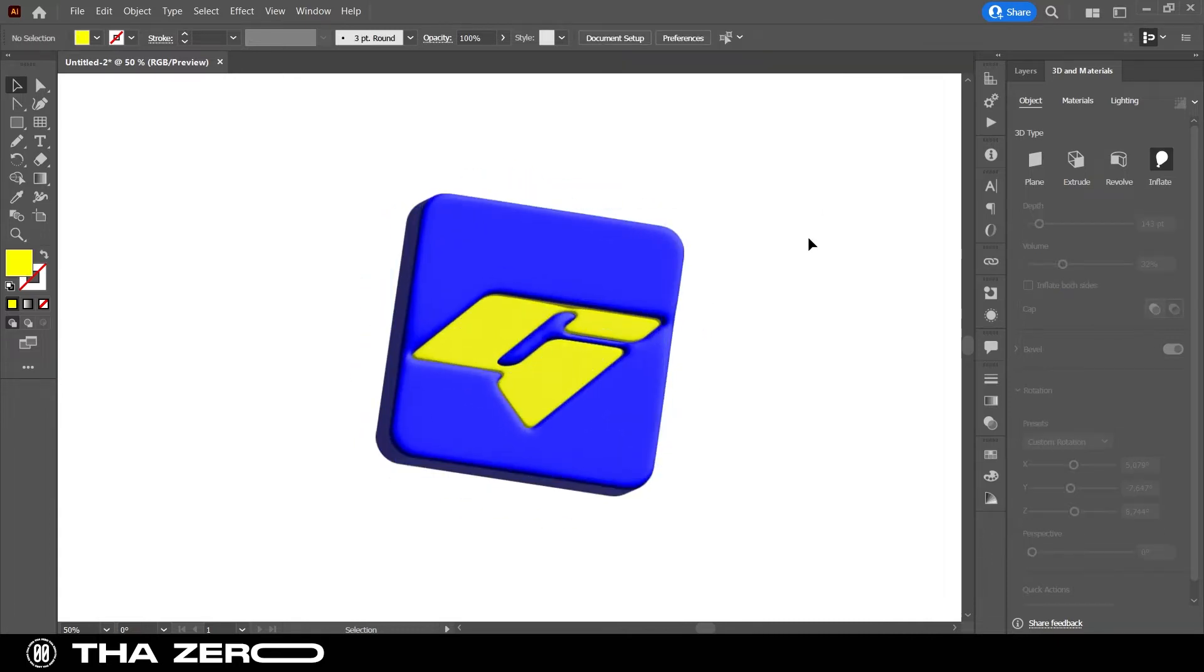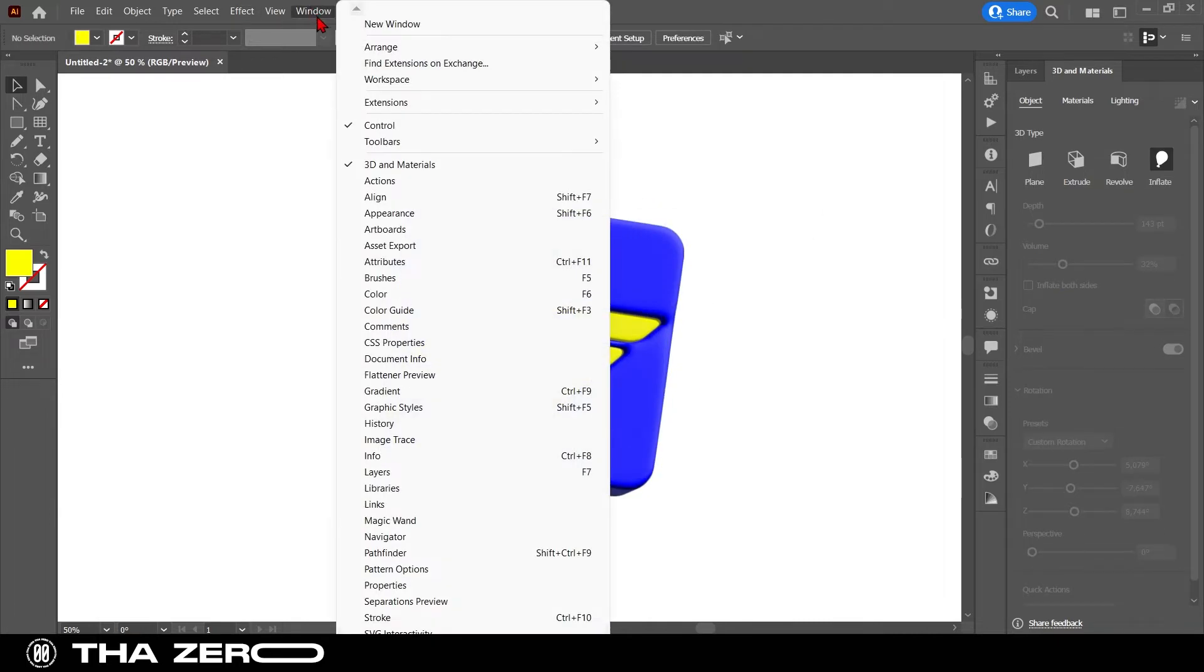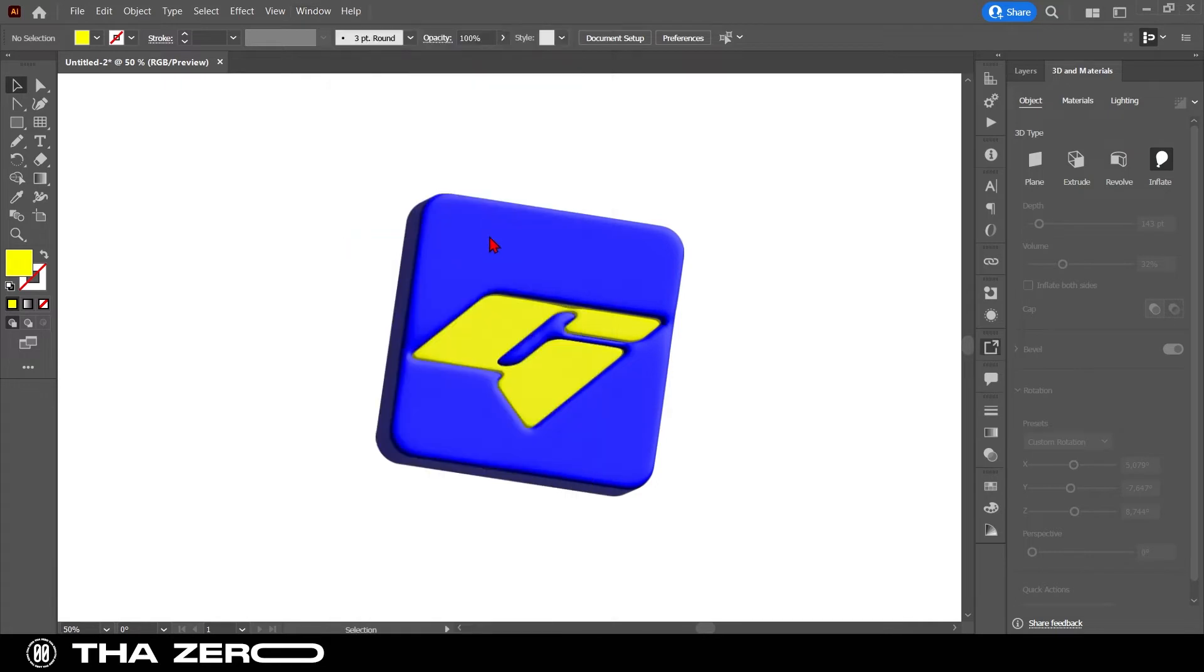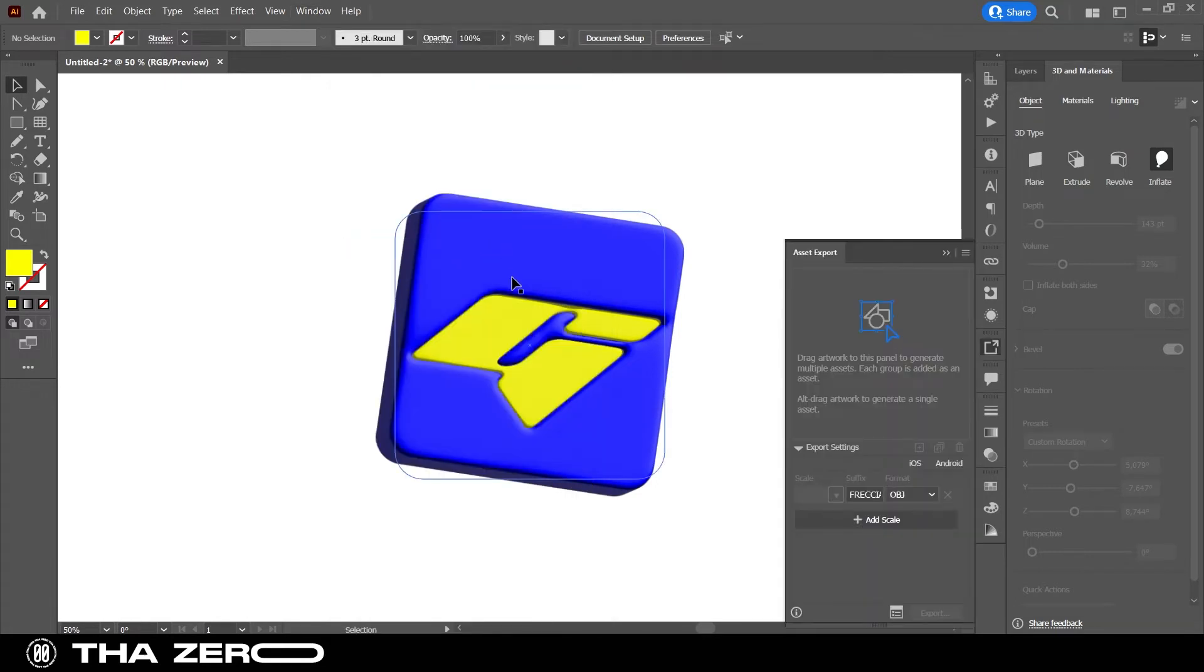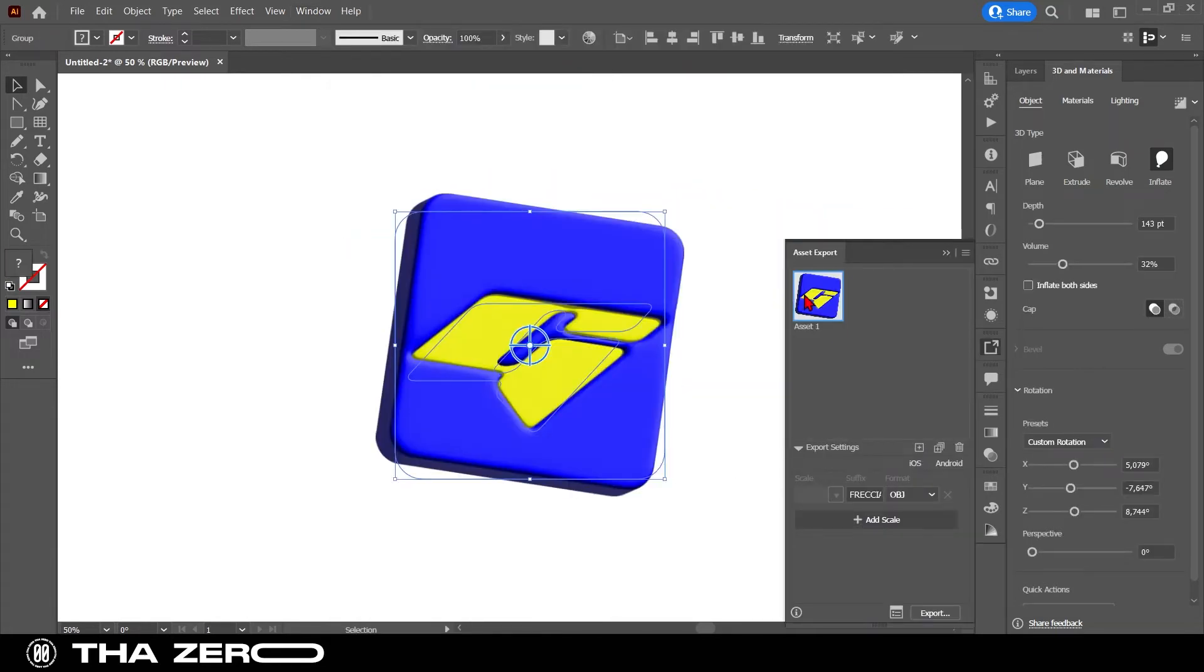If you are ready to export your graphics, go to Windows, select Asset Export. Drag your graphic into the panel and select the OBJ format.